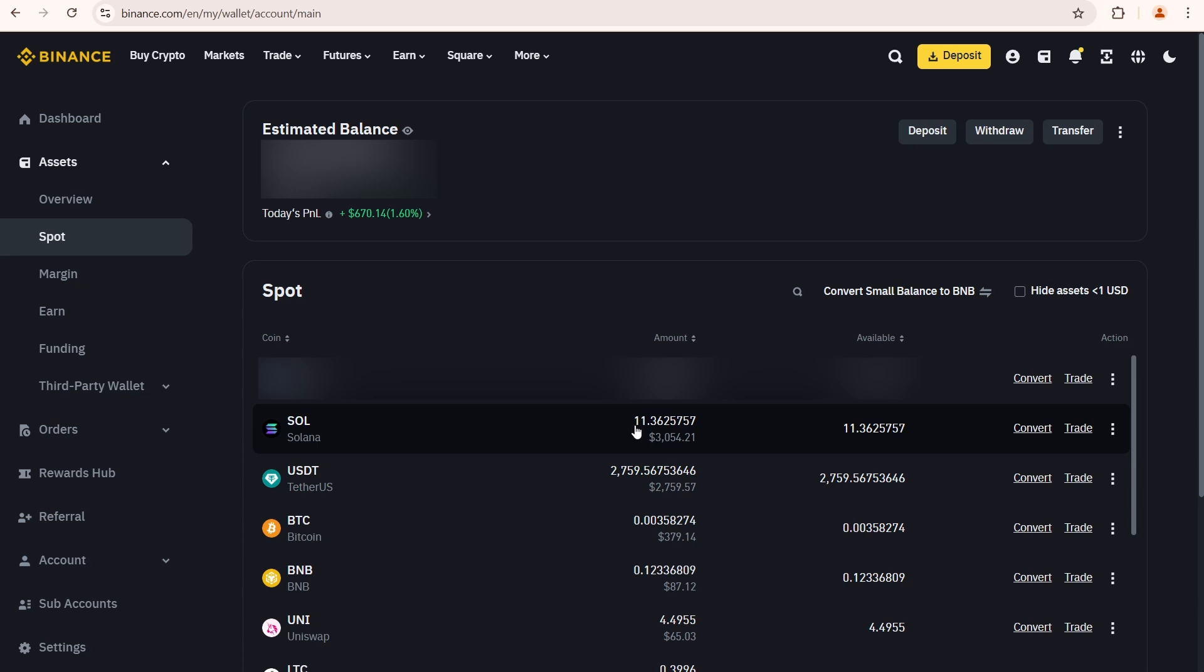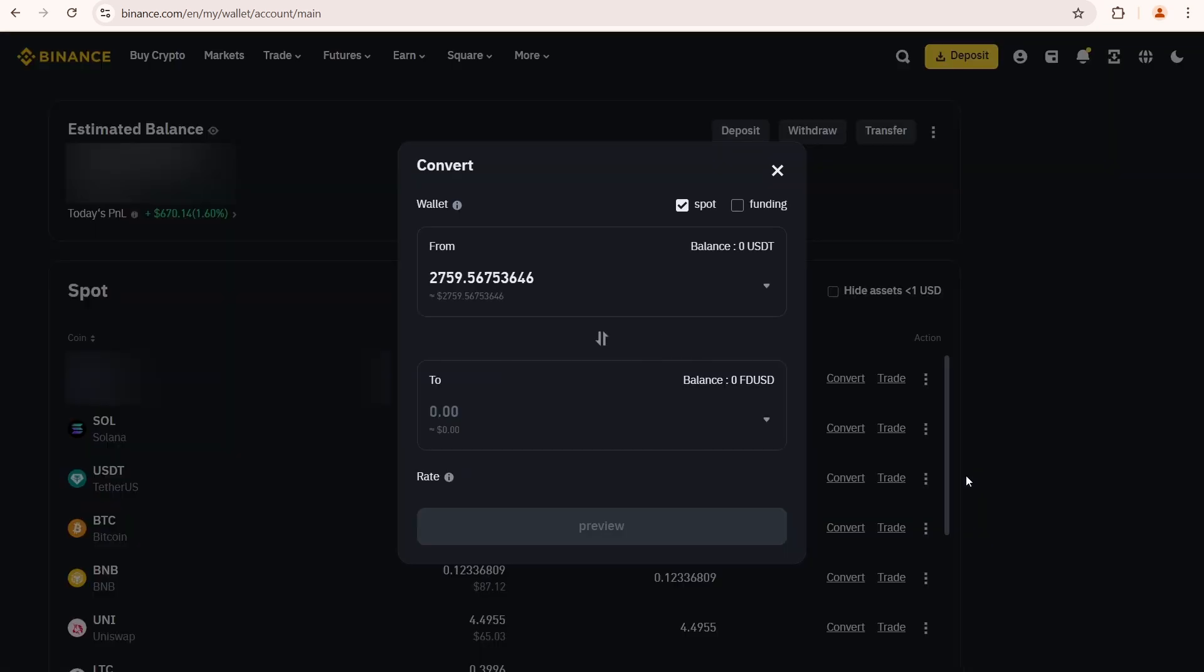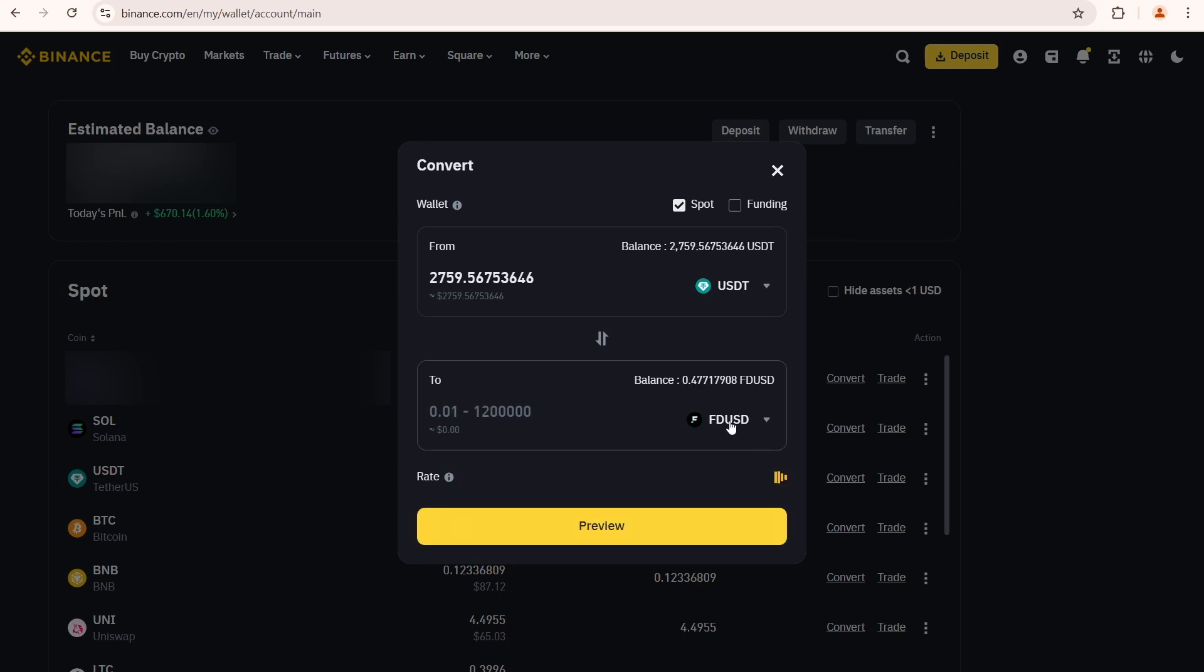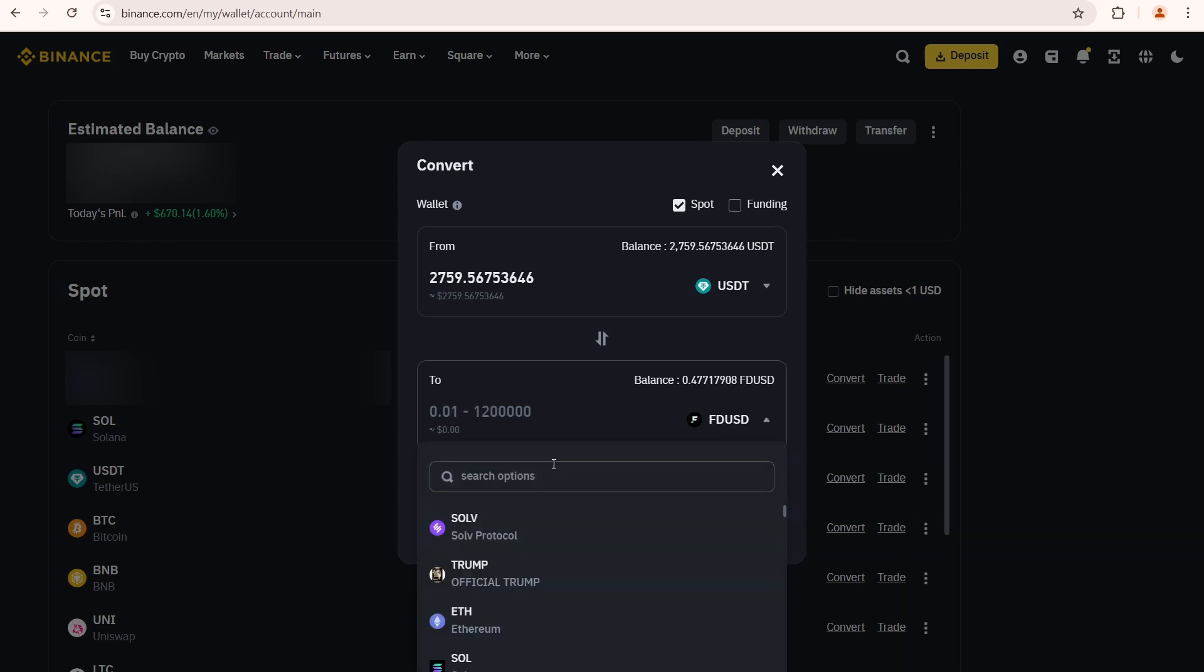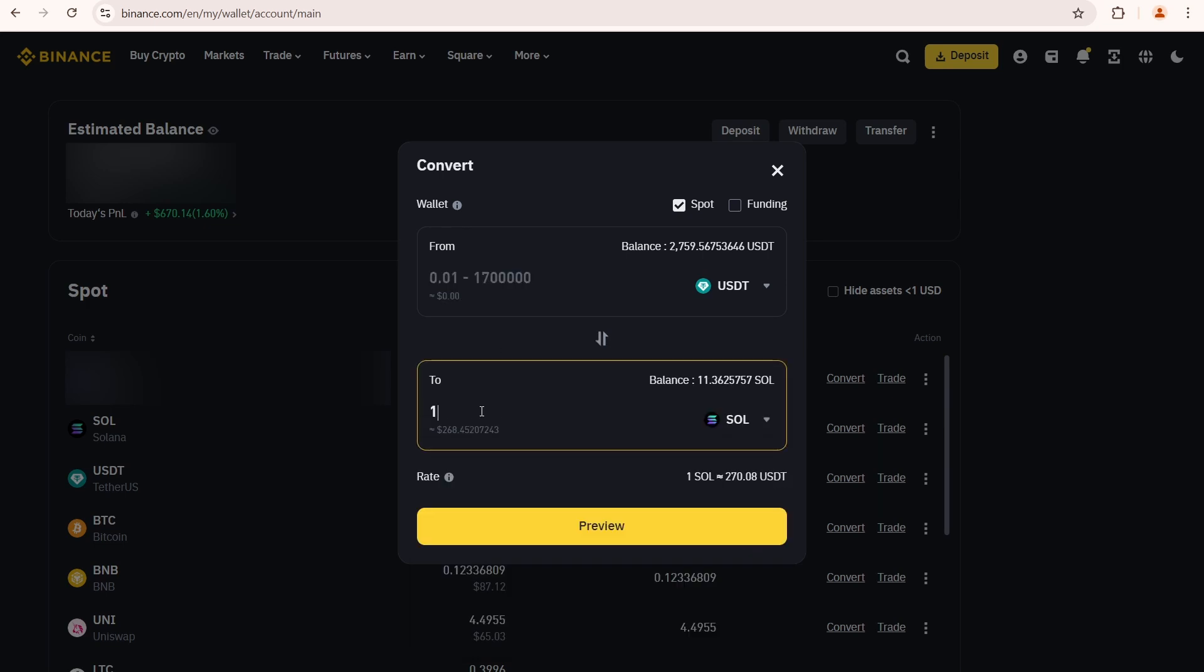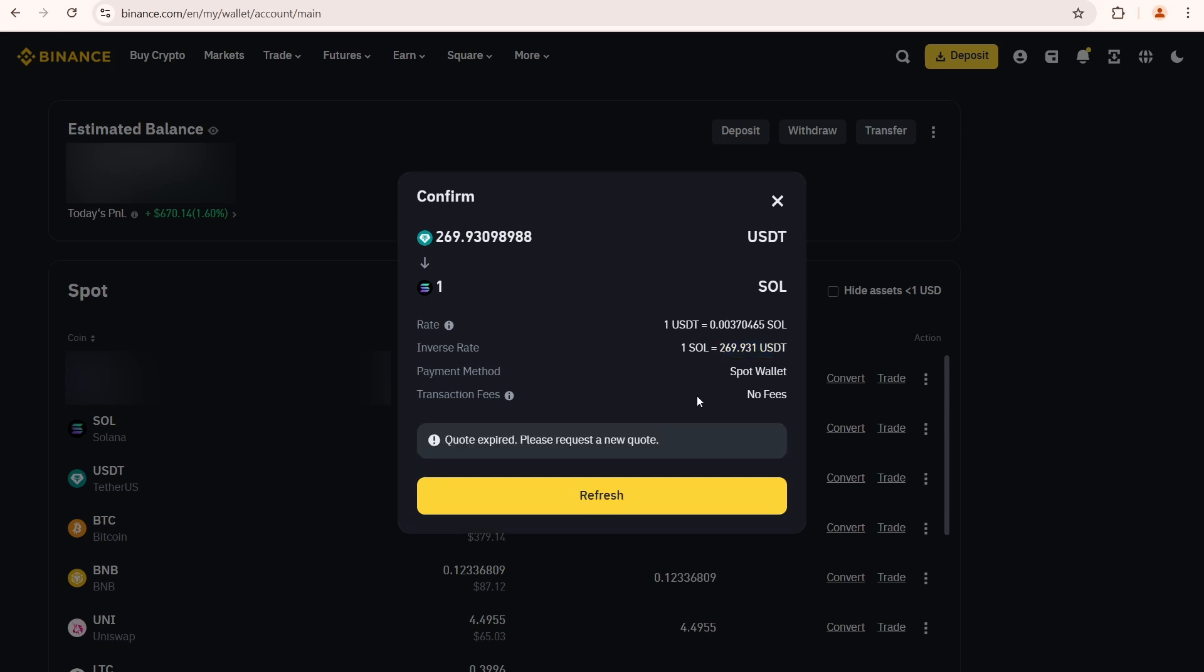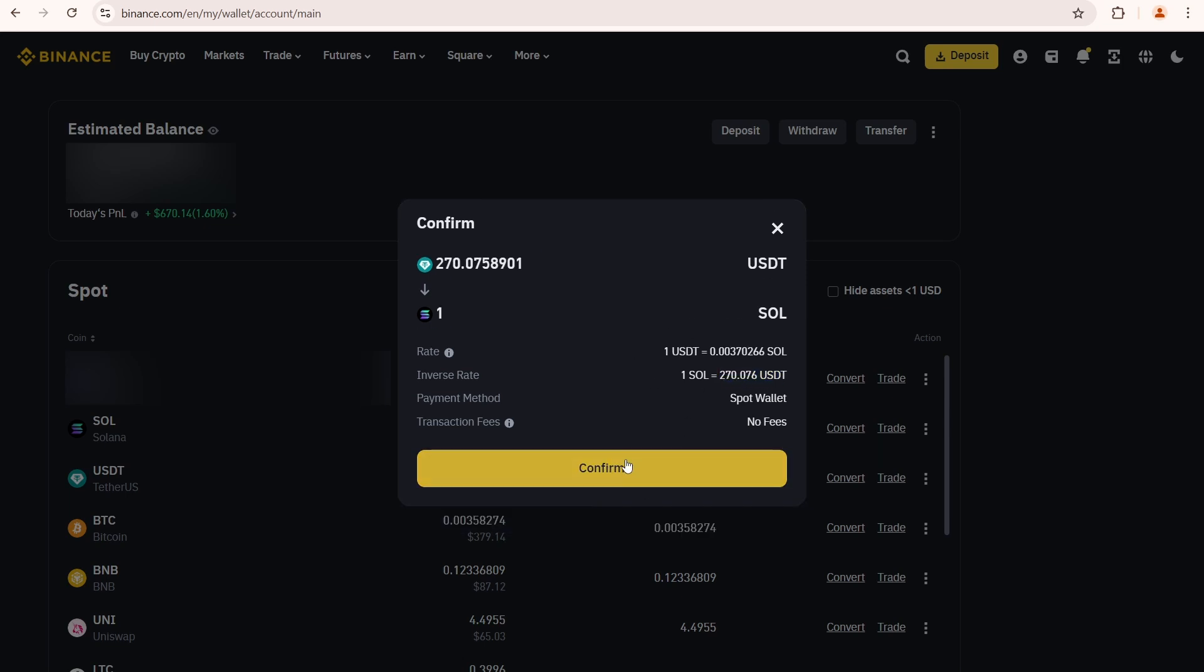To buy Solana, click convert. Here you need to find and select Sol. Enter the amount you want to buy, let's say 1 Sol. Click preview. Here you can see the amount of USDT required to make the purchase, along with the current Sol exchange rate. I'm not gonna buy it because I already have it in my balance.